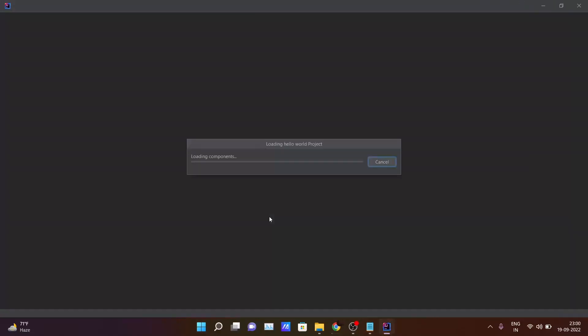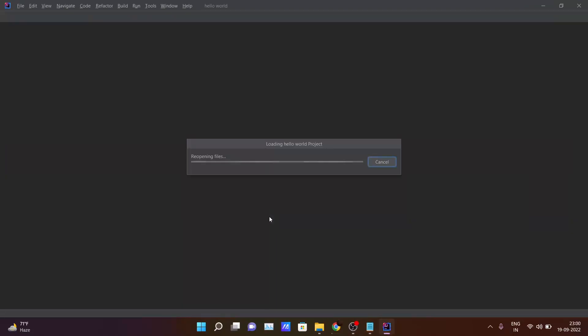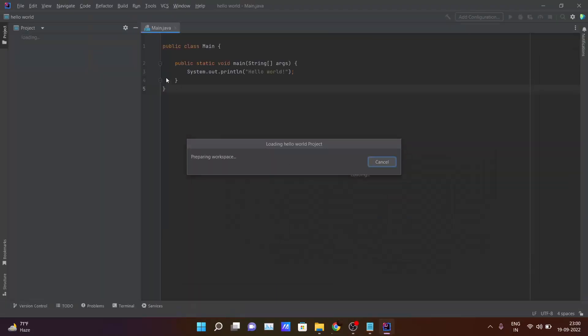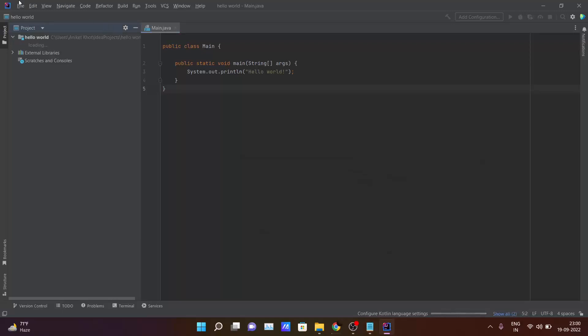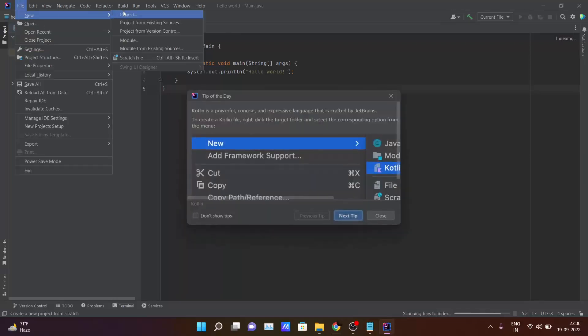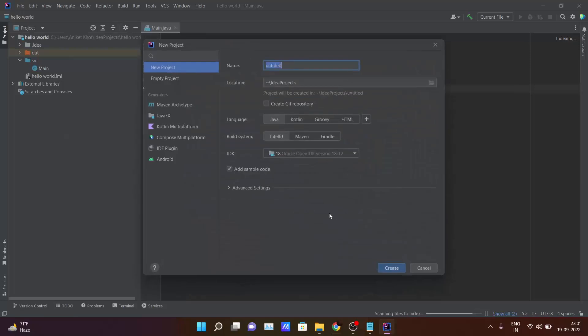It will take some time according to the system configuration of your laptop or PC. Just wait here.